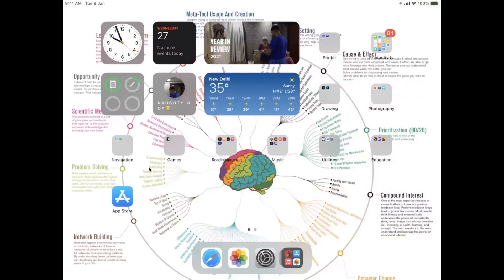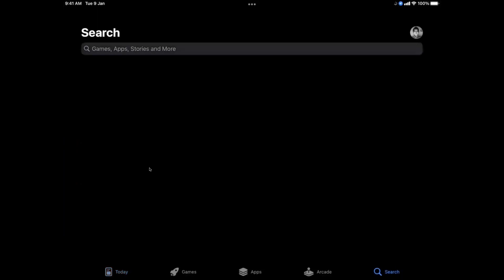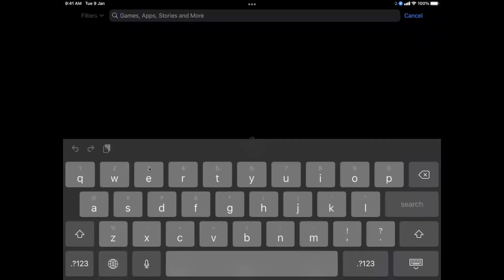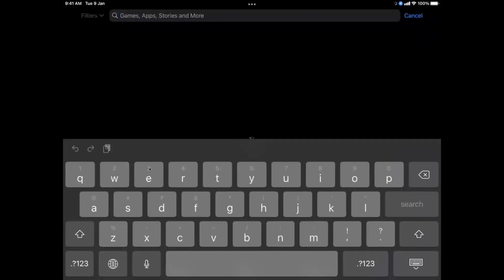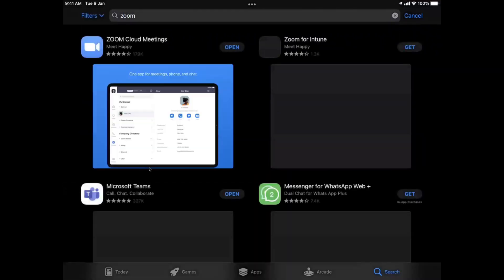The app is called Zoom. I'm sure everybody is using this during this age of online classes. Just go to the App Store and search for Zoom. I already have it installed, so I can go ahead and open it.